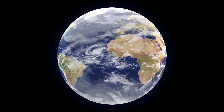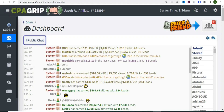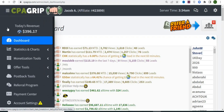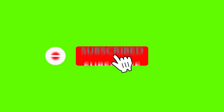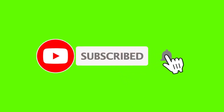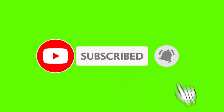Make sure you keep watching till the end so I can show you everything you need to know about this method. If you are new and have never subscribed to my channel, kindly hit the subscribe button and press the notification bell for updates on my next videos.